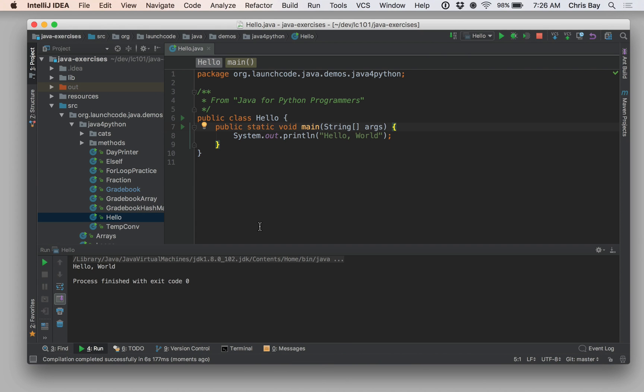So when we run the program, recall that Java is a compiled language. So every time we run our code, the integrated development environment is going to go through the work of building our code for us. That's one of the features that it provides. So we see that our program ran just fine.